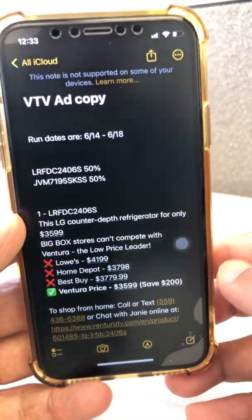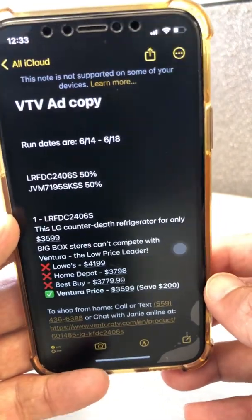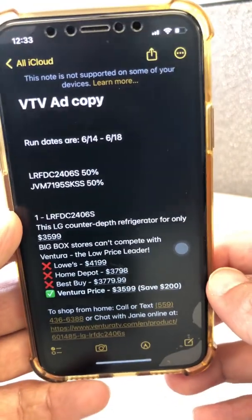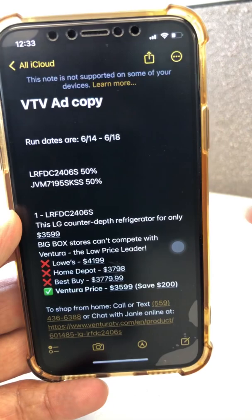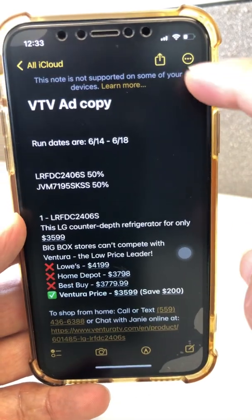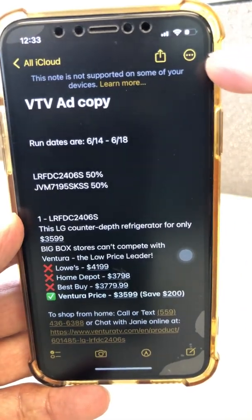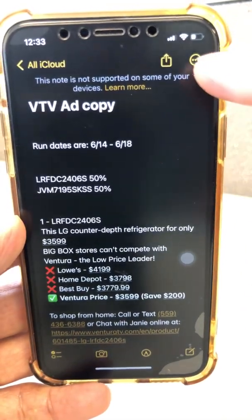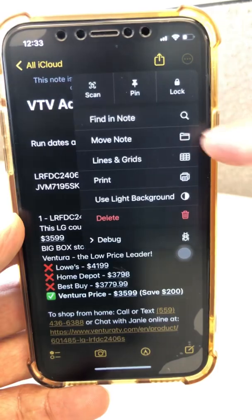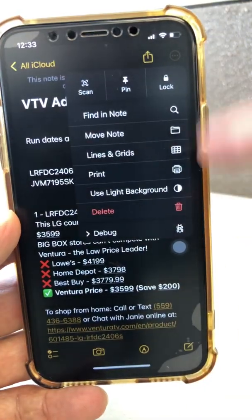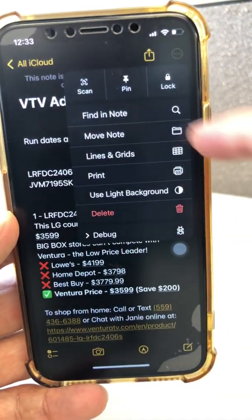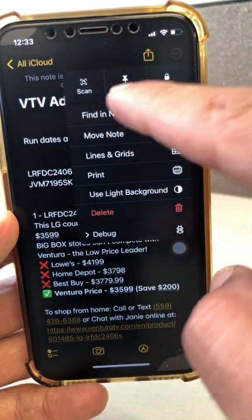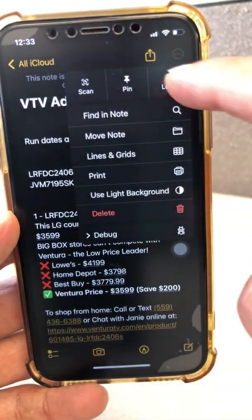The iOS I'm using is 16, beta 2. The way you lock a note is to click on the three dots at the top, and then you'll see these options. This menu has changed to scan, pin, and lock.